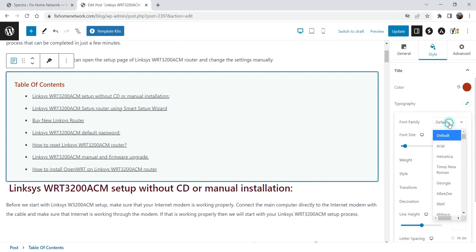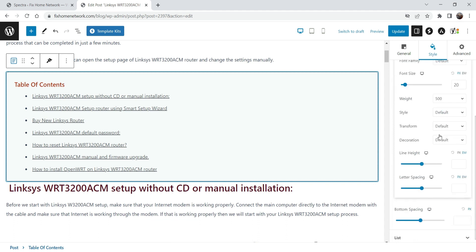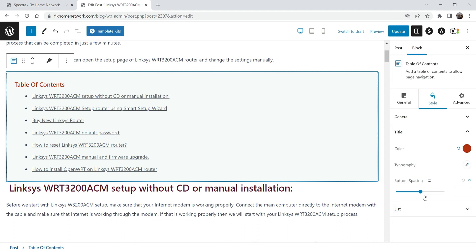Typography — from here you can change the font family for the table of contents. Font size is also there, font weight, style, transform, line height — everything is there for the font settings.